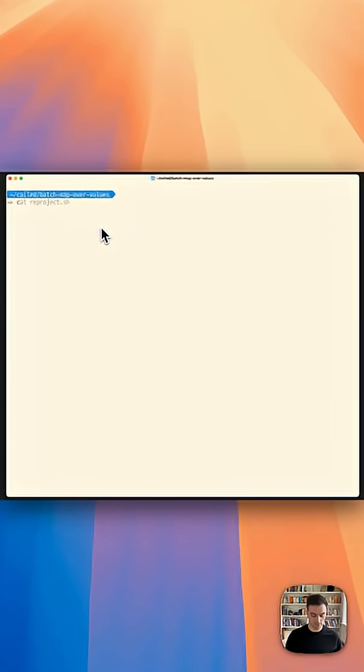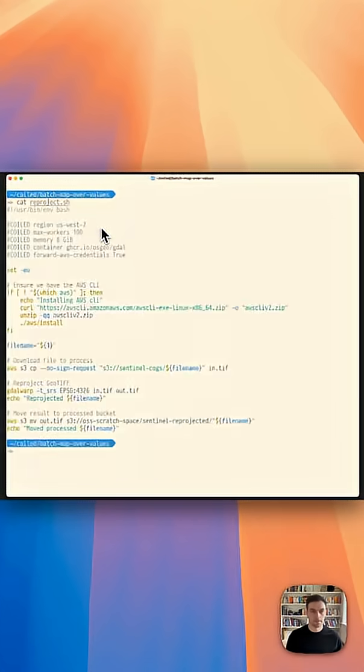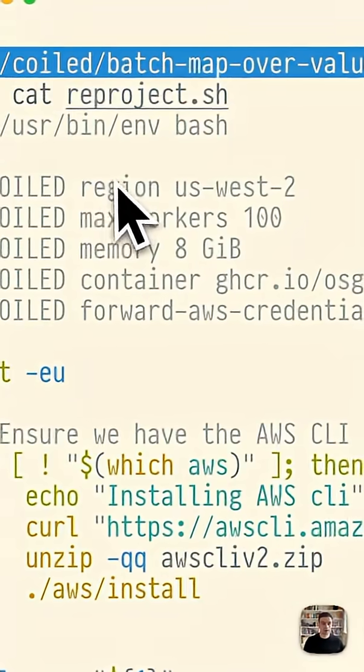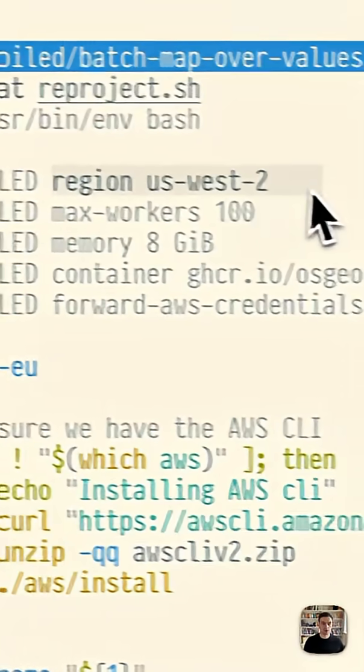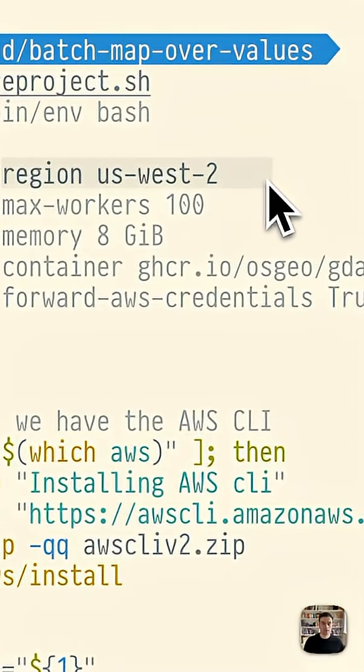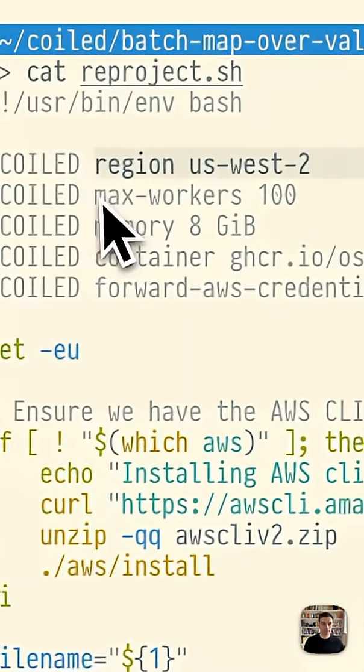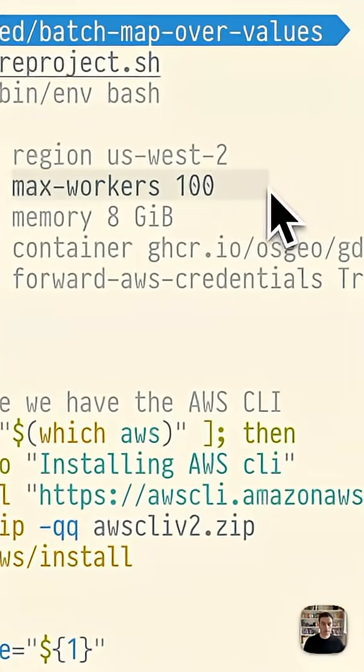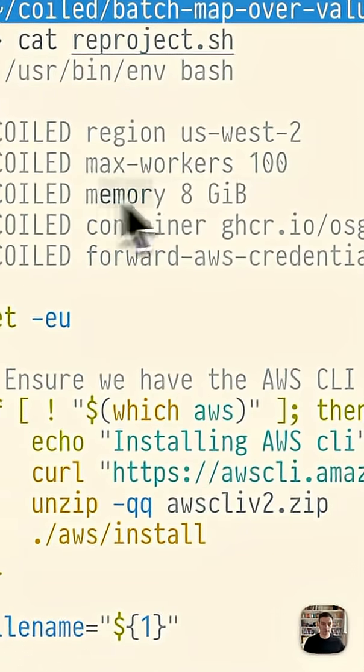Let's look at our script. We have some comments for coiled. We specify the region where to run our code so we can avoid egress fees, the number of workers to start and their memory.